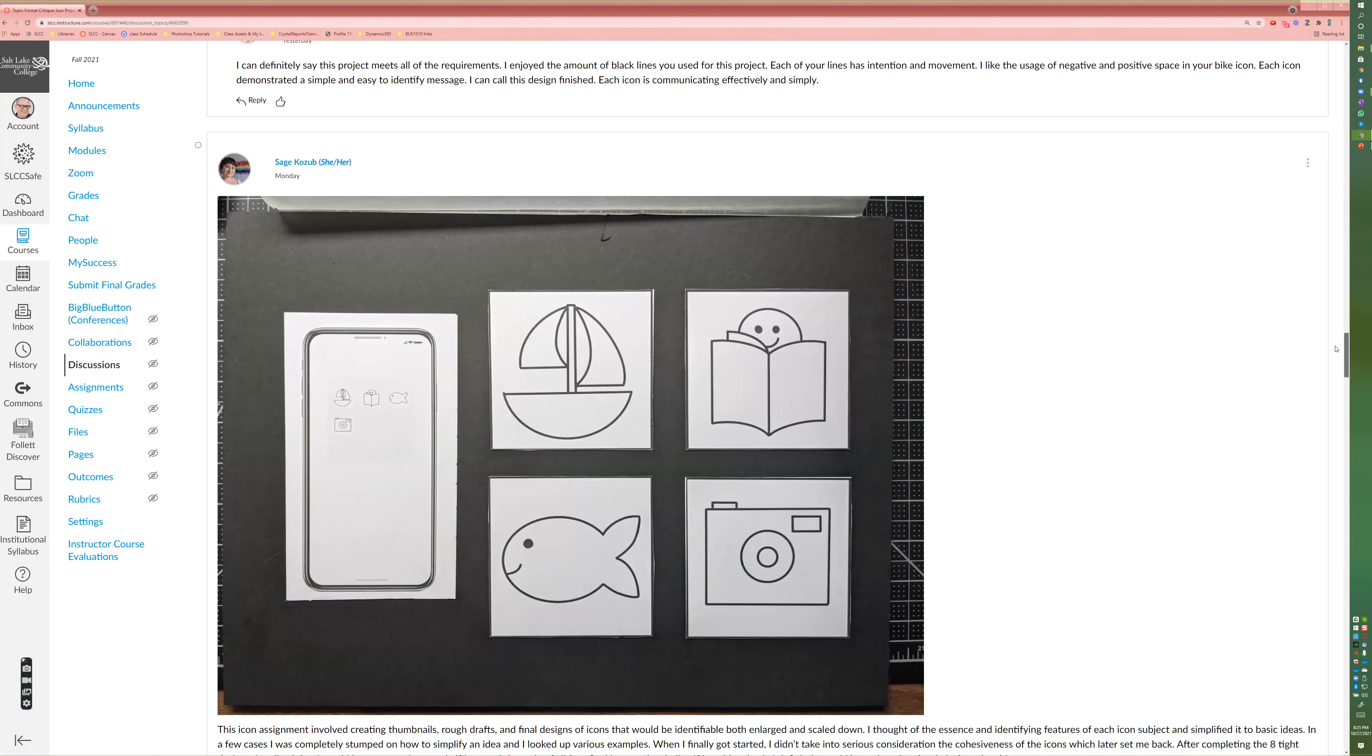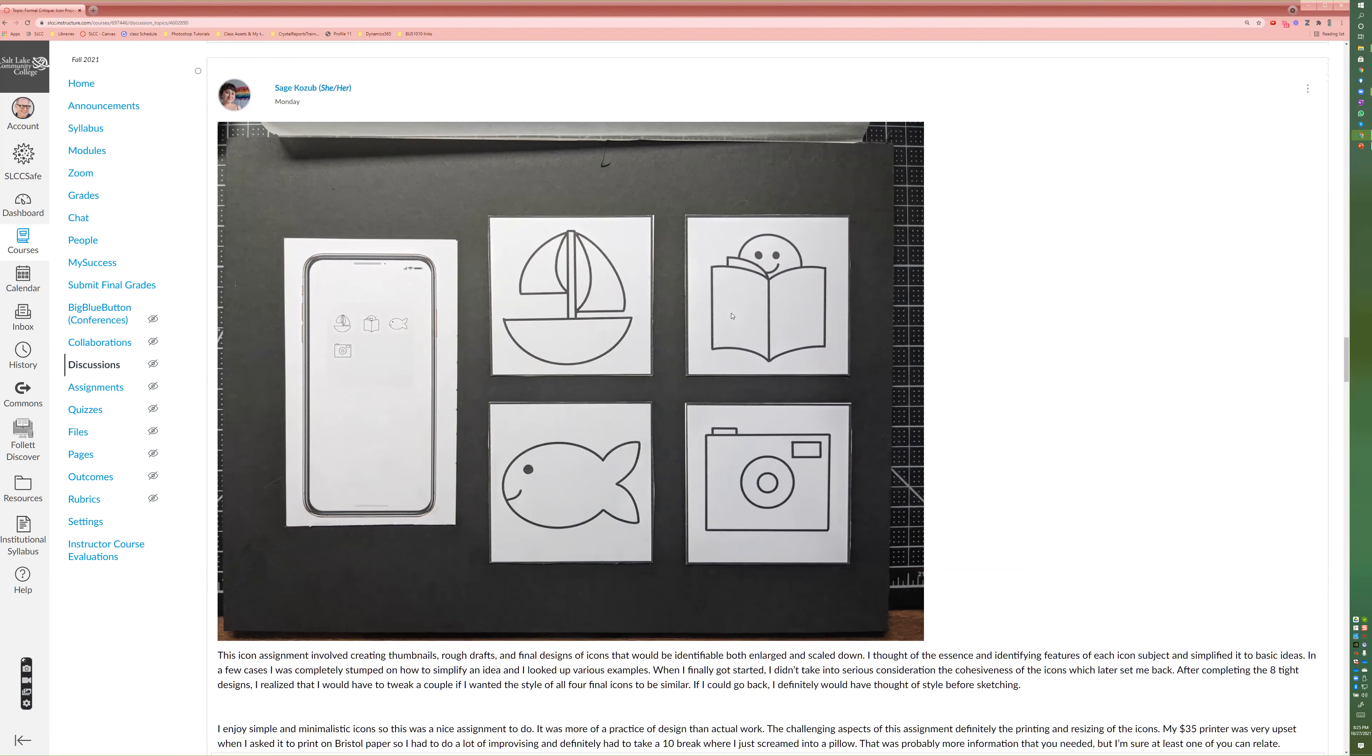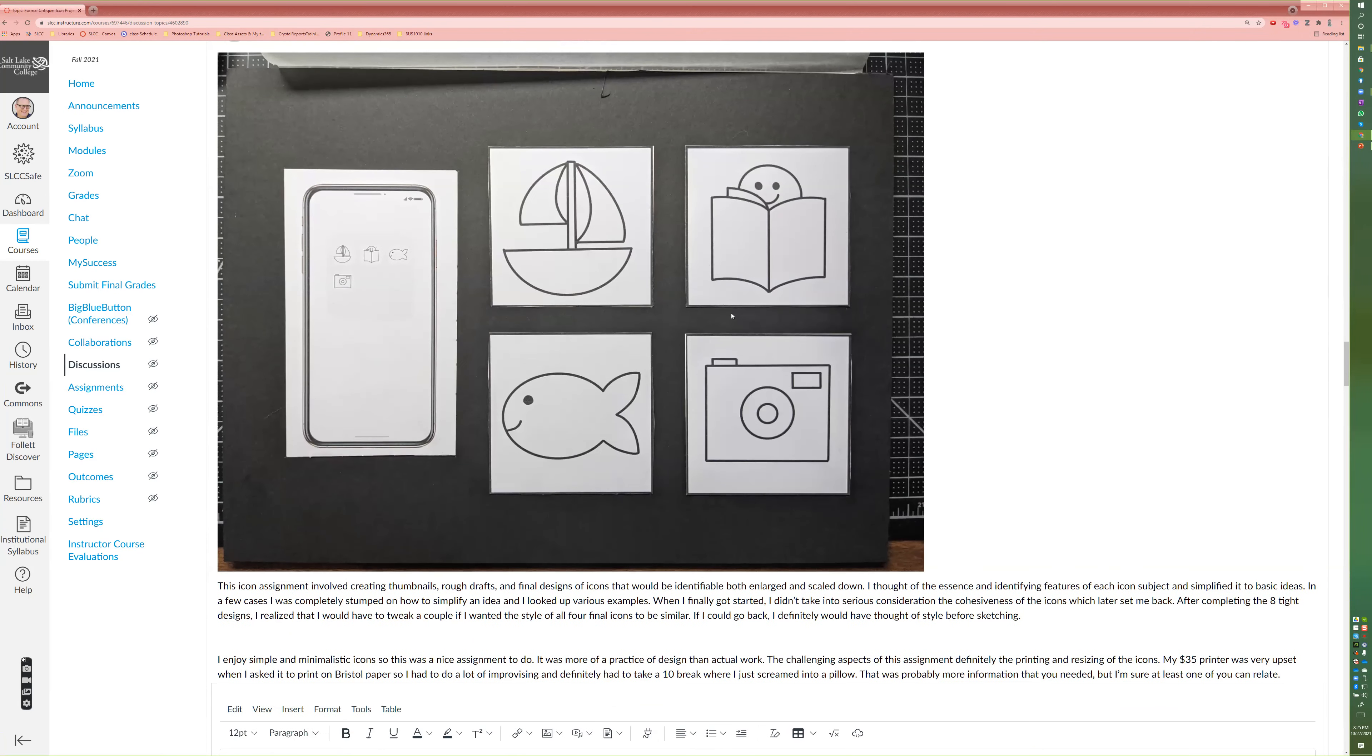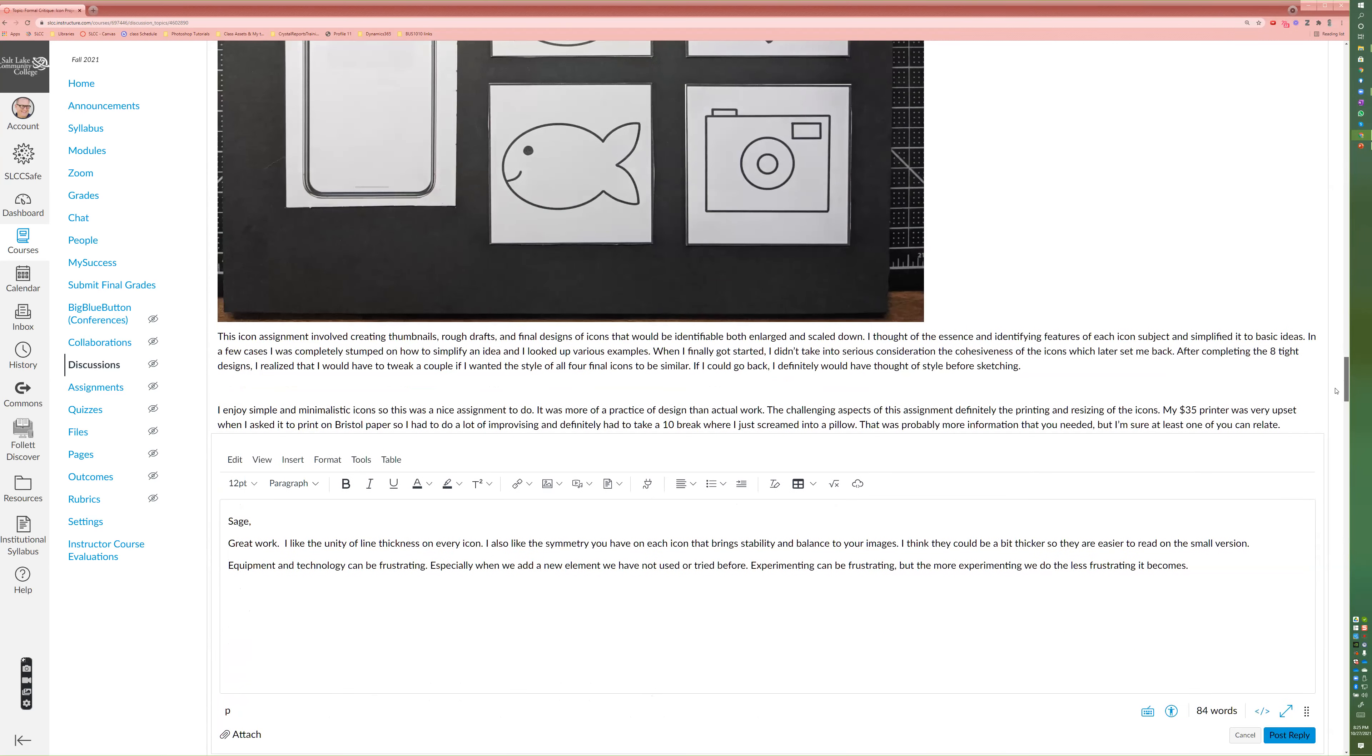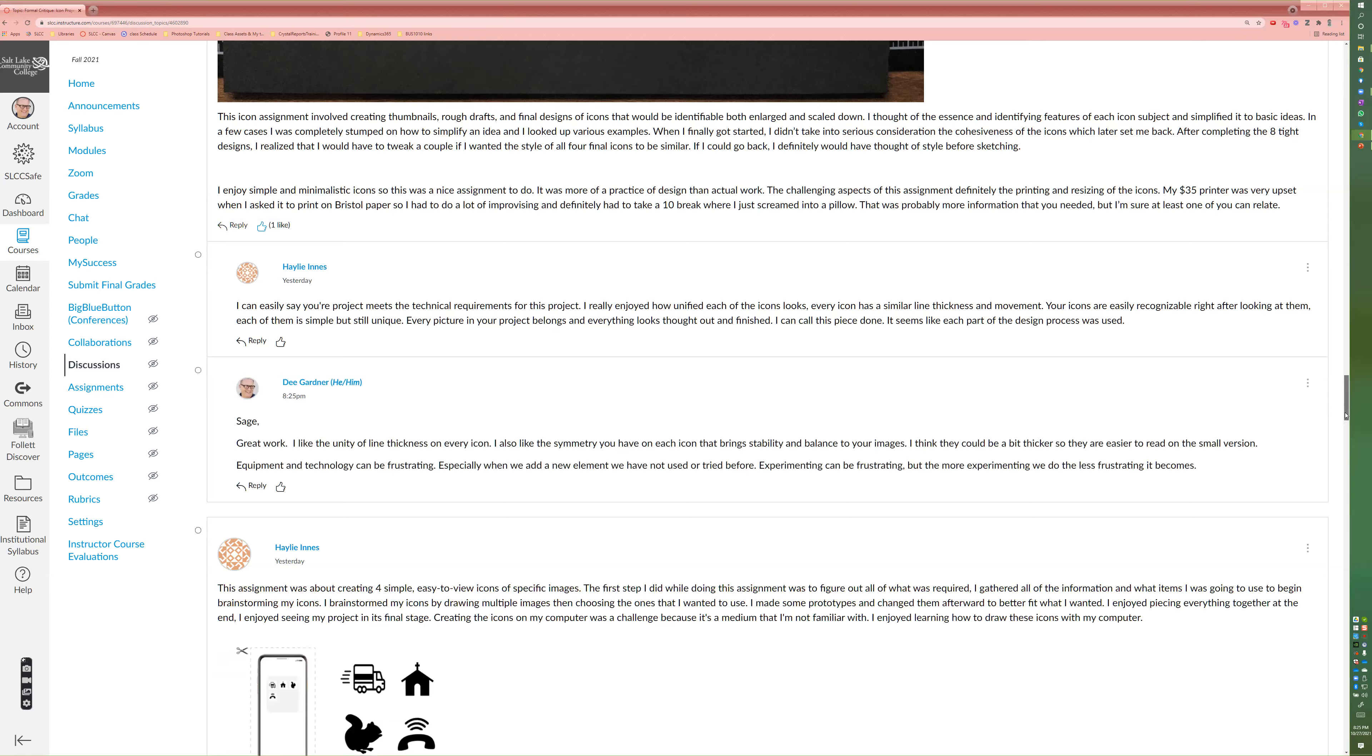So Sage, this is good. One of the things that makes this really effective is the line weight are the same across all of the lines. So that brings a sense of unity and balance across all those. And Sage, totally feel your frustration when it comes to equipment and technology. It just can be really irritating.